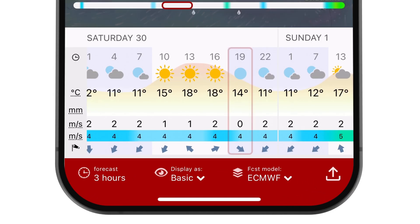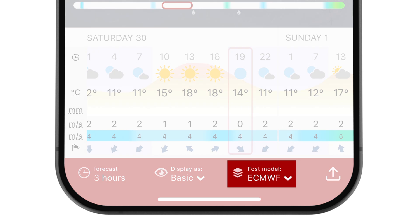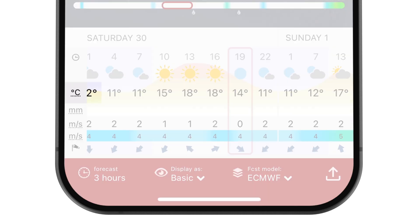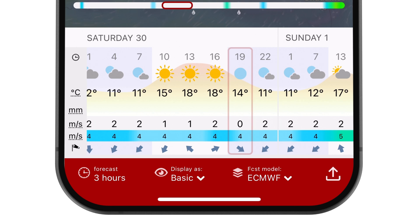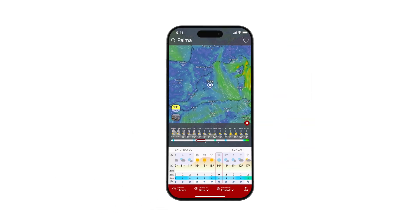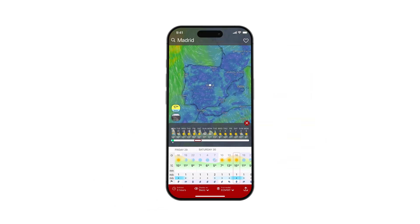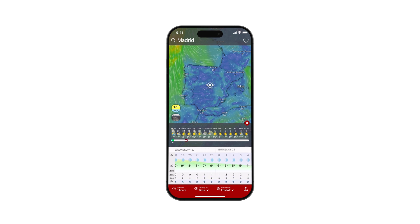The default model in which the weather forecast is shown is ECMWF. The metrics, such as temperature or speed, are automatically set according to the location, and clicking a new location will update the forecast panel.